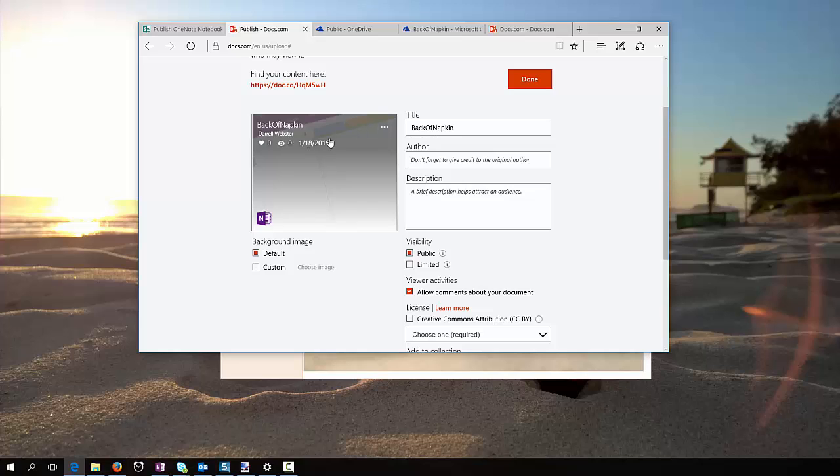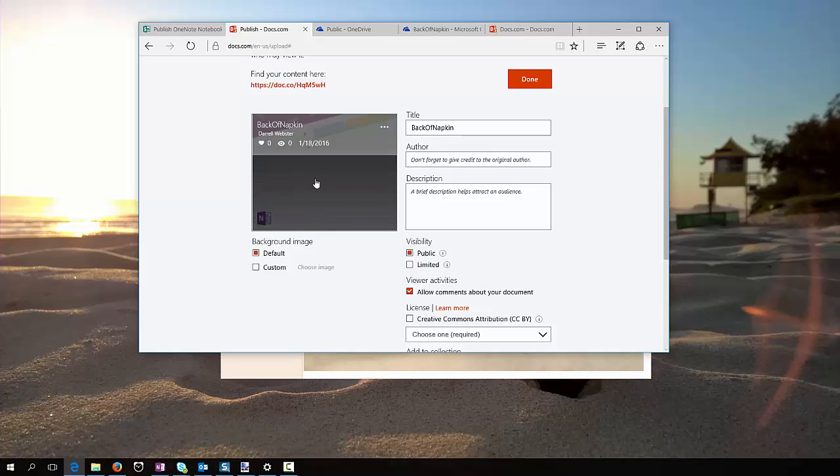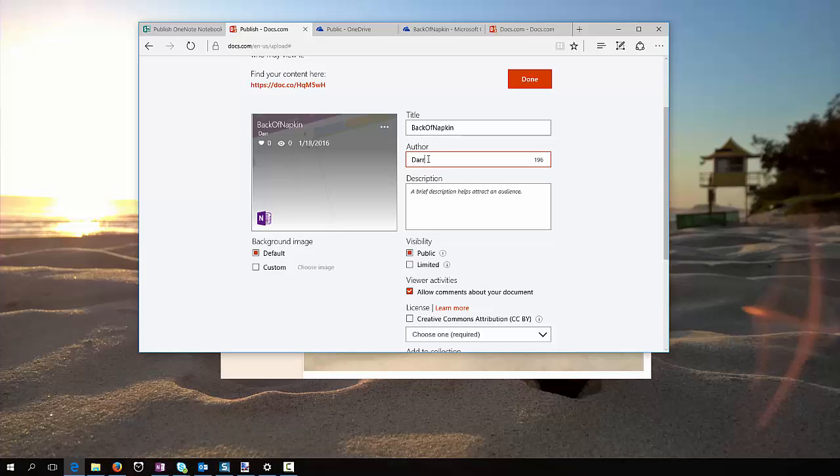And I could upload a photo, but I'll just go with the standard notebook tile that has been selected, give it a couple of details.